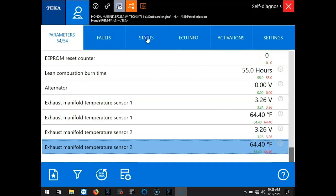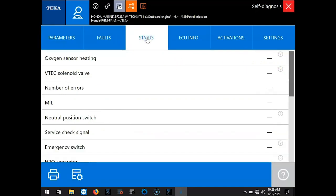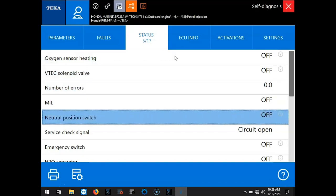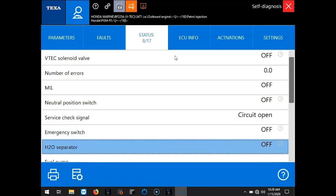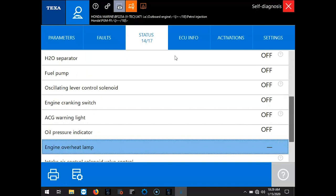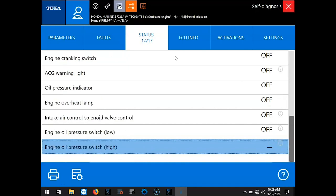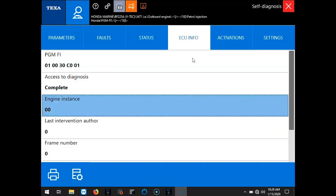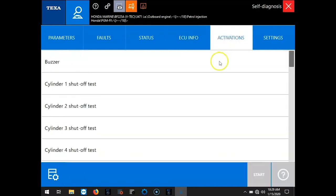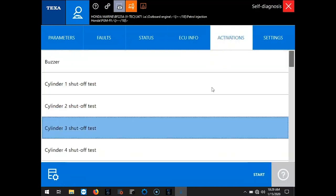Okay, so we'll select the Status icon. We'll scroll through those real quick. And we'll select the ECU Info icon. We'll go through that.